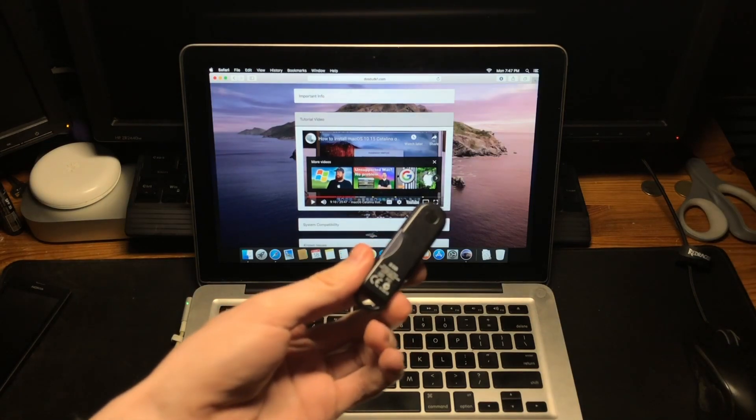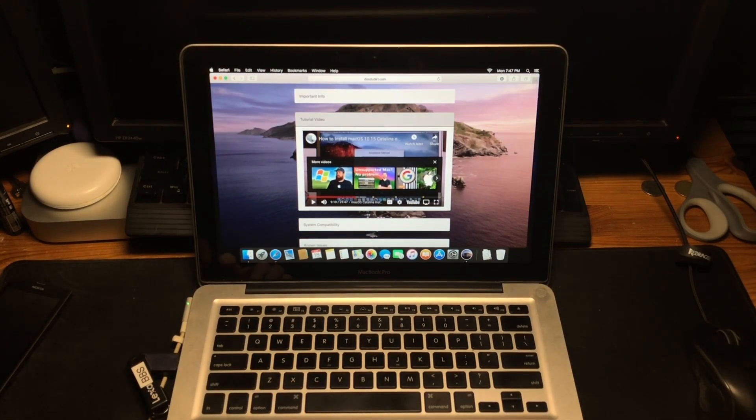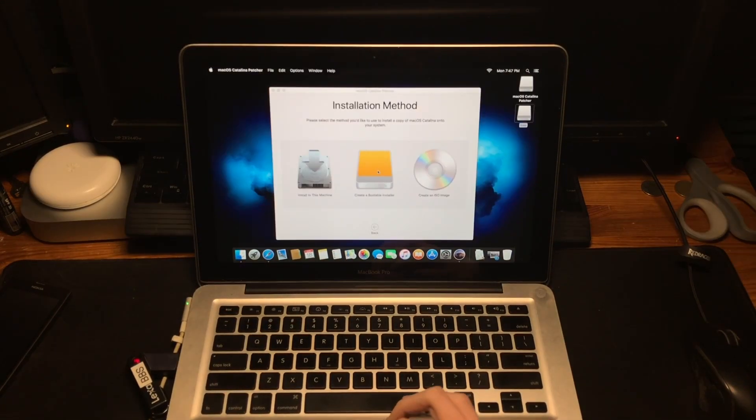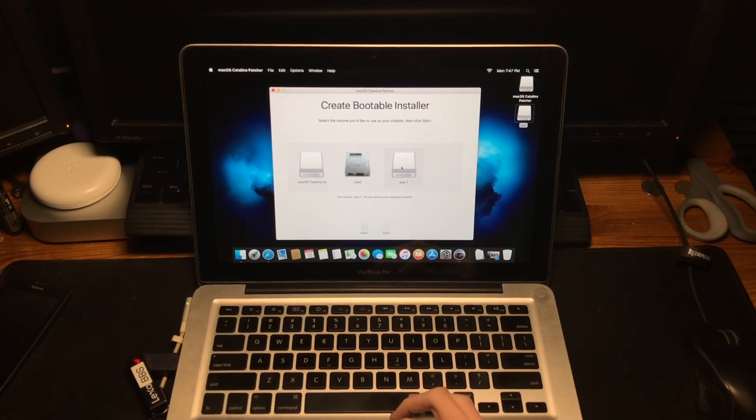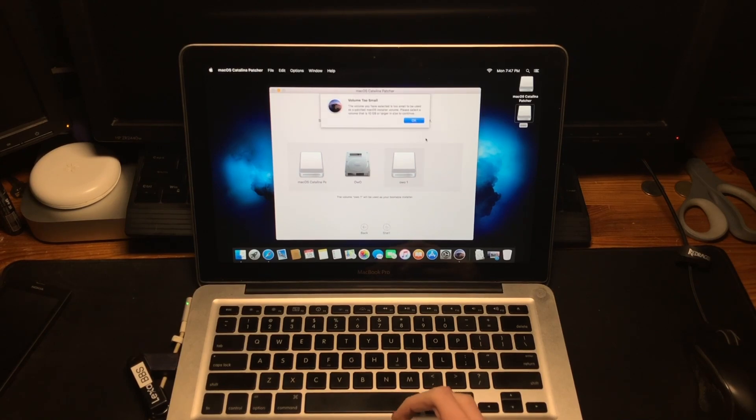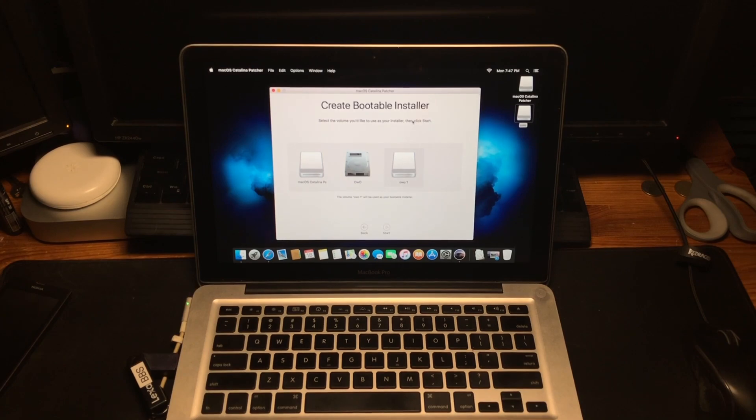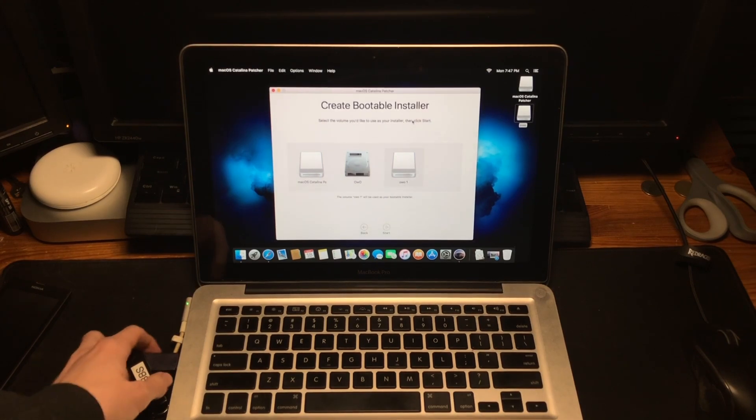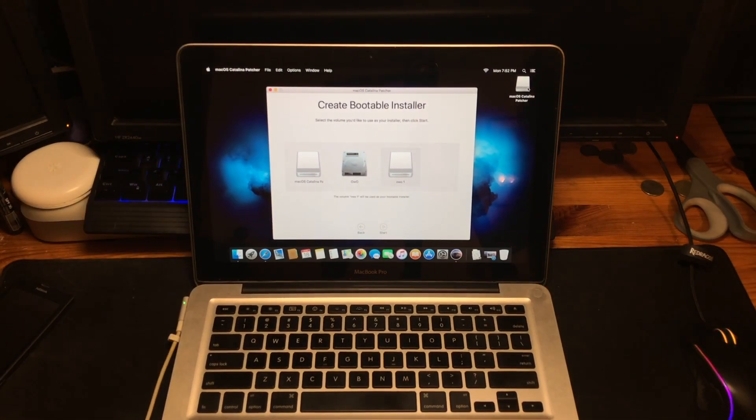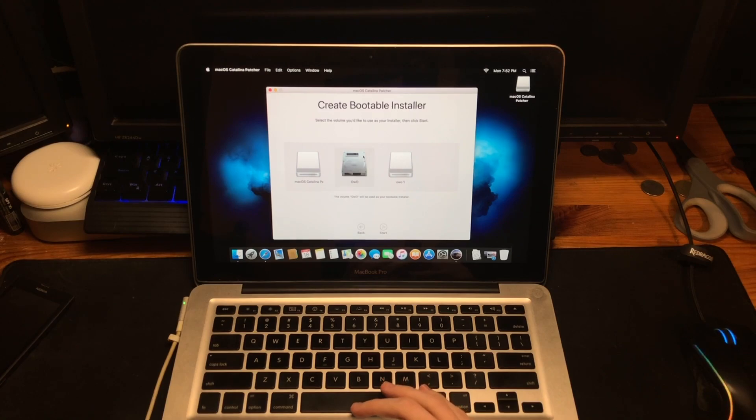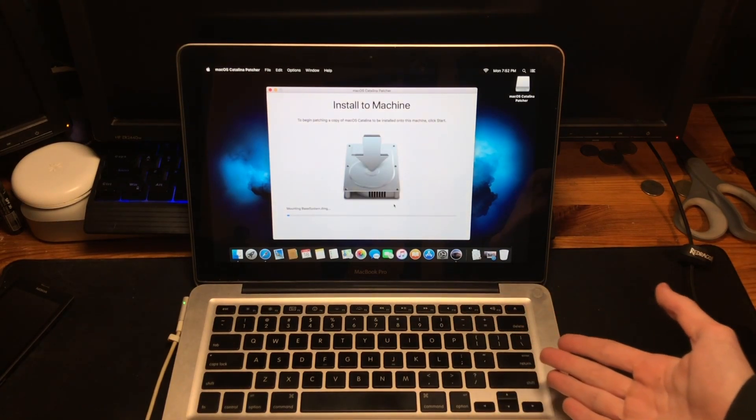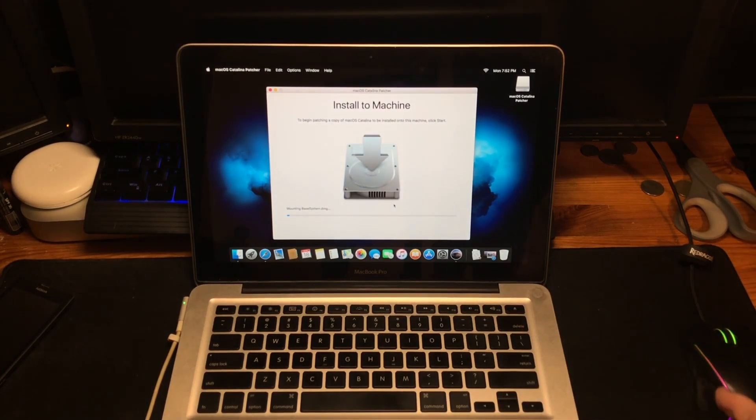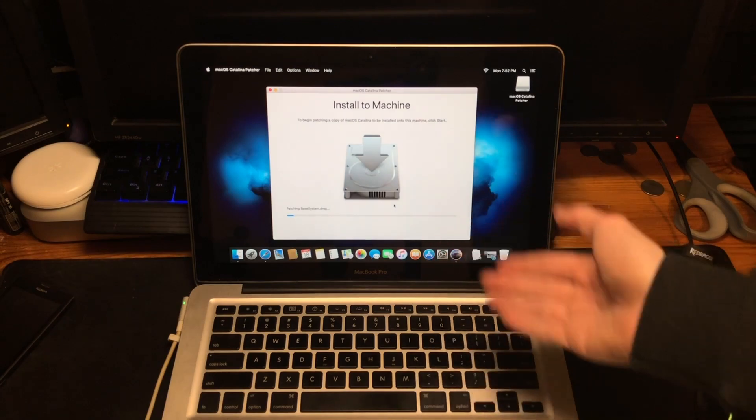All right, create a bootable installer on 001. Yes, do it. Volume too small, 10 gigabyte. Okay, well looks like we need the 16 gigabyte drive. Screw it, whatever, it's fine. This drive wasn't really being used for anything. I mean it's just the drive that was in this machine already.